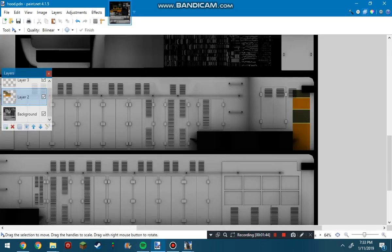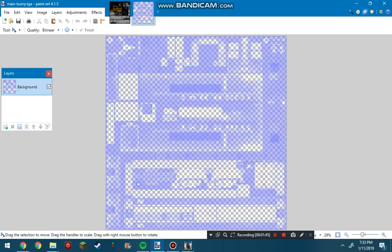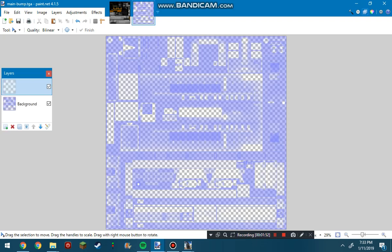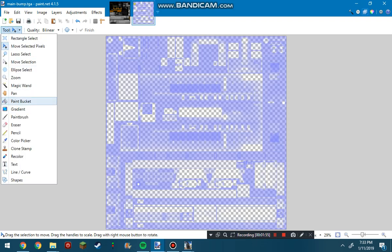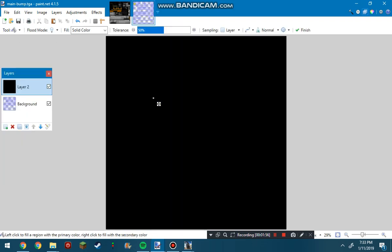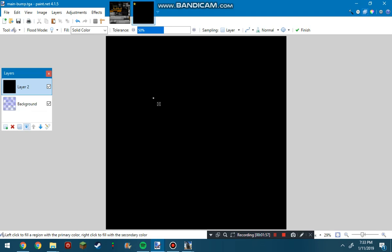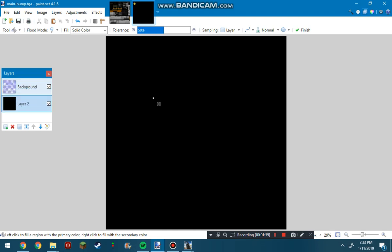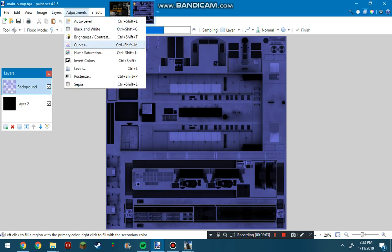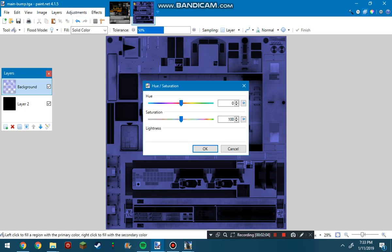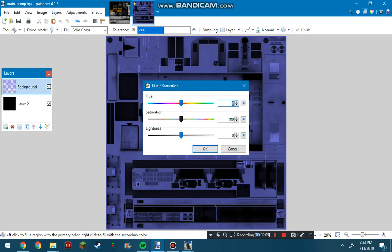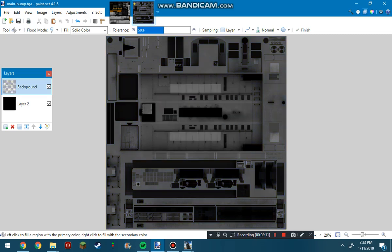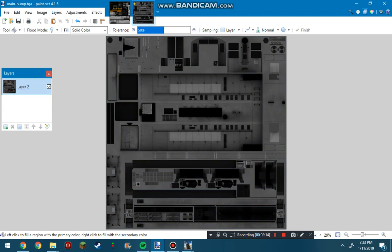When you open up main bump in paint.net, it looks like this. First, you're going to want to open up your layers tab and make a new layer. Color this one black and put the background on top of that so it shows over. Then you're also going to want to desaturate this, so go up to adjustments, hue saturation, and bring saturation down. It makes it gray, and you can merge the layers down to start beginning your skinning.